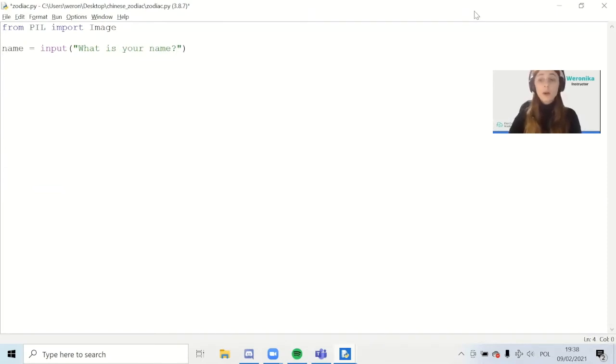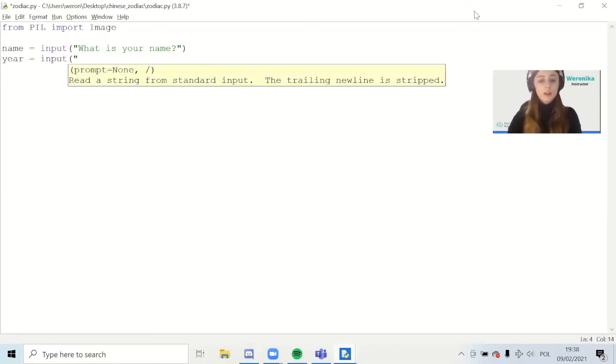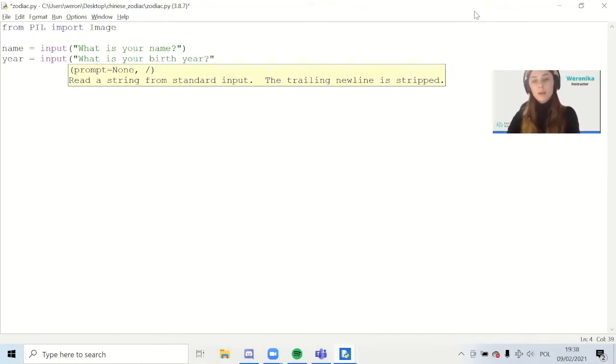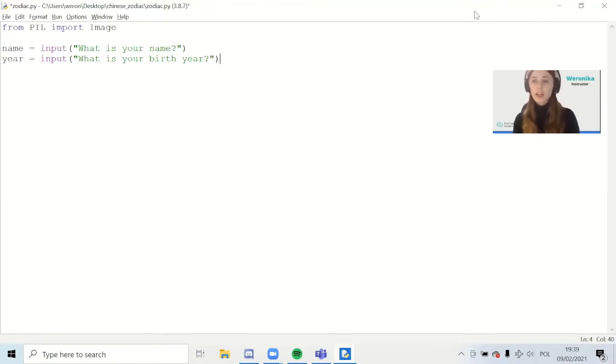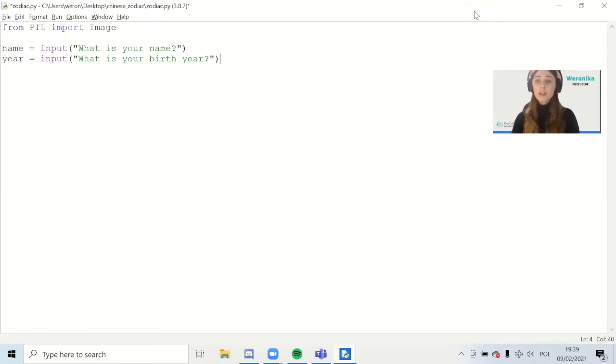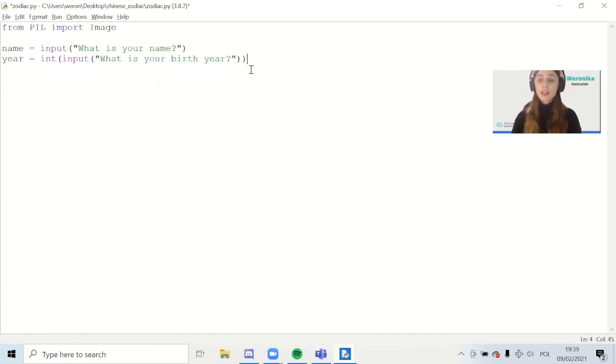Now we're also going to check what is the year of birth. So year equals input, what is your birth year? The only problem is that in order to calculate the Chinese zodiac you need to treat the year as a number because you need to divide it, subtract things from it and so on. But input returns a string, which means it's a string of characters and it's not recognized as a number. So in order to change it into a number we need to write int open bracket and close the bracket at the very end. This stands for integer, and integers are numbers like 0, 1, 2, 3, 4, 5 and so on - normal numbers.